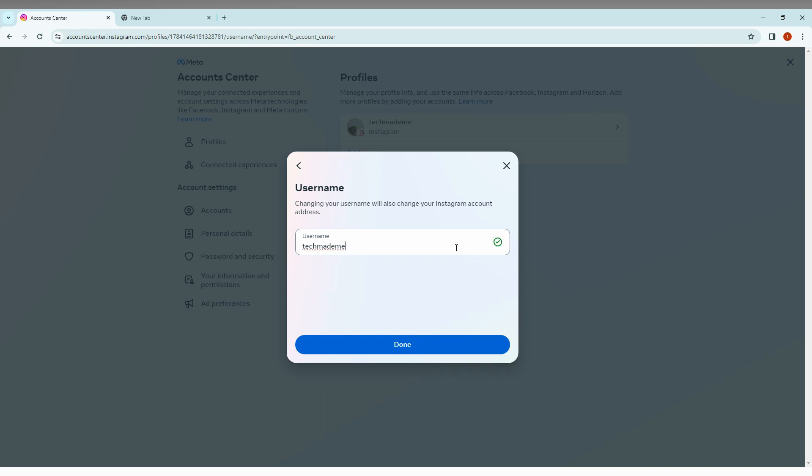So changing your username will also change your Instagram account address. You can see information about it, and you can just change it. After changing, click Done. If you need to cancel it, just click on this X mark, so it's canceled.